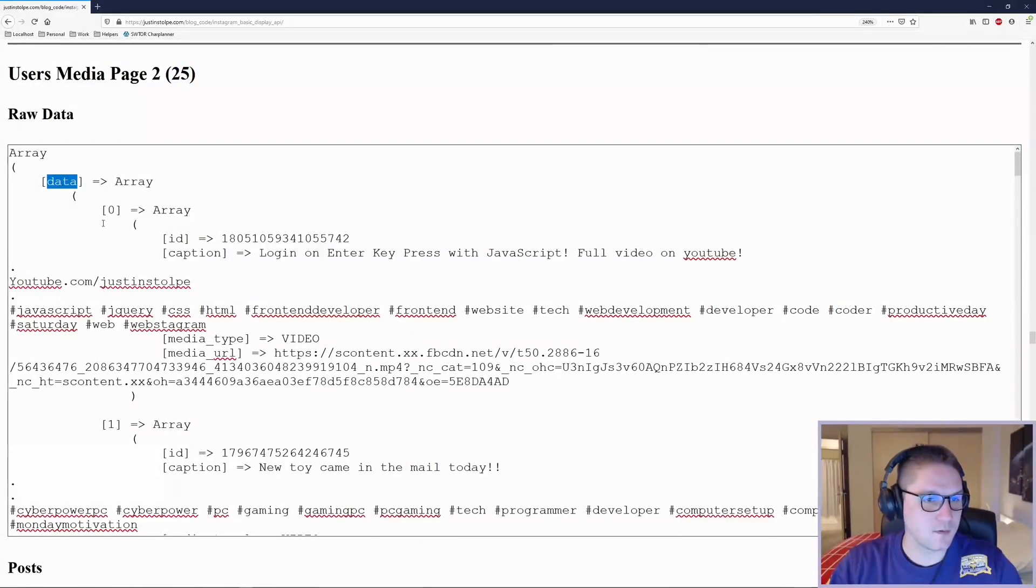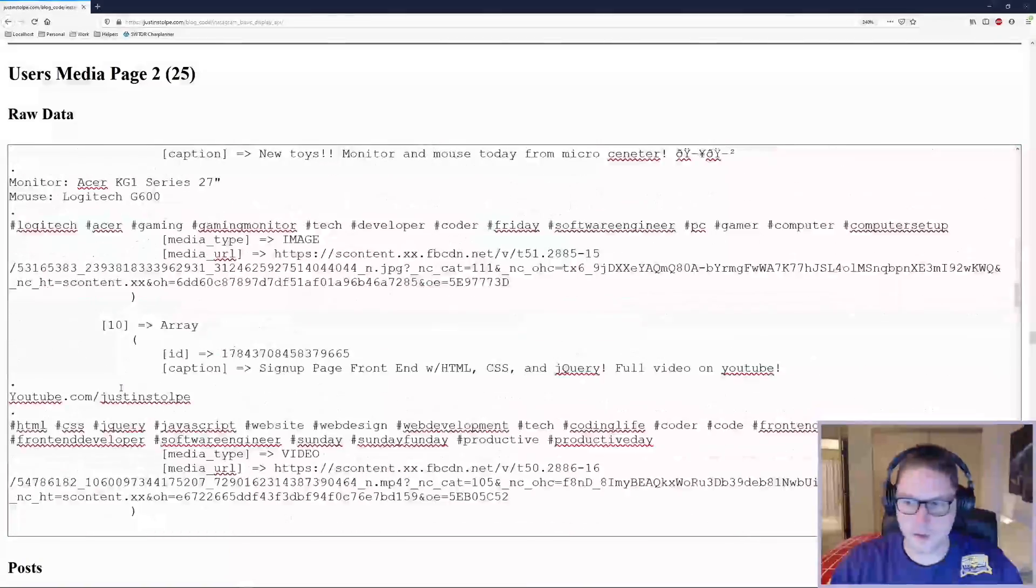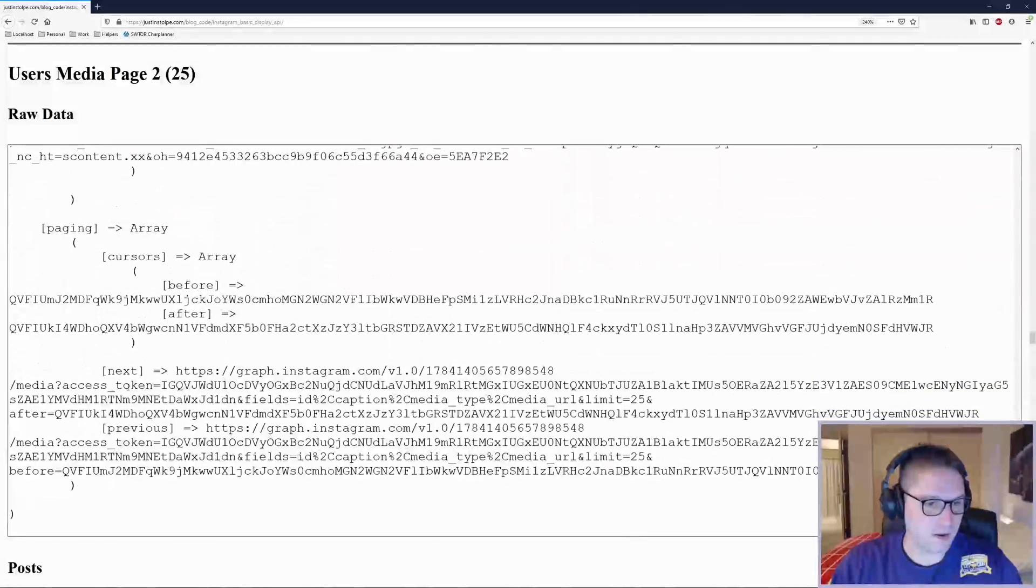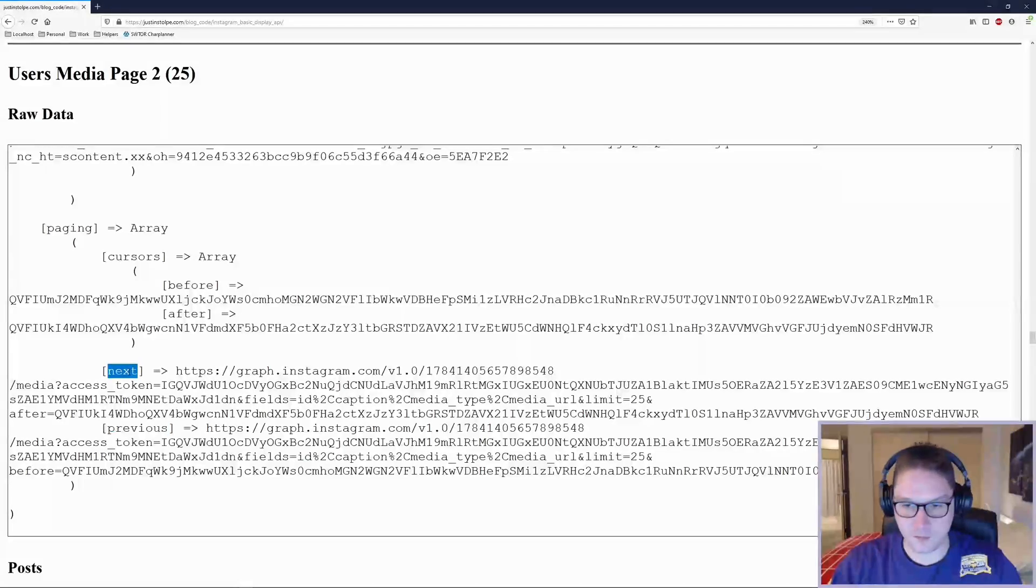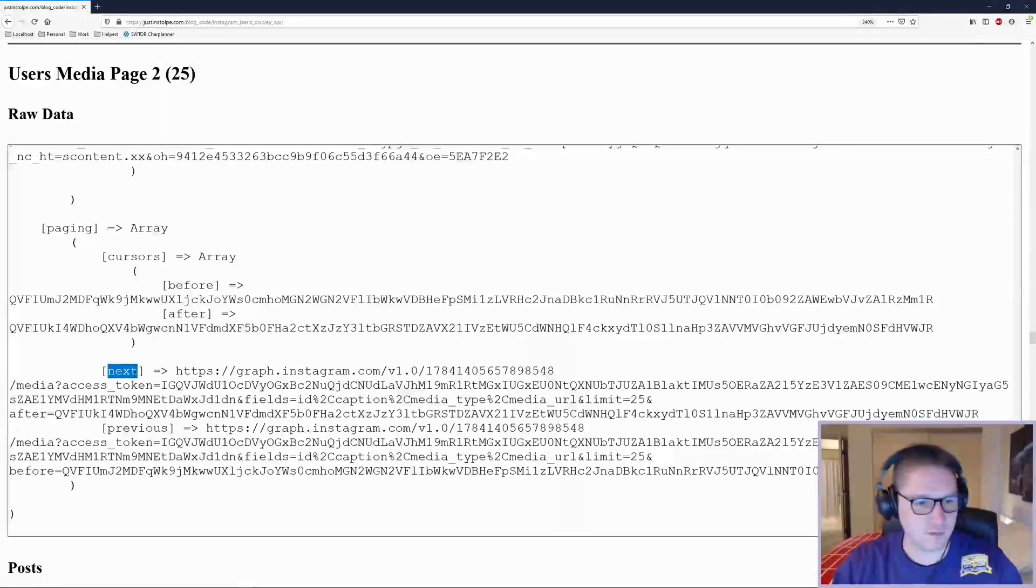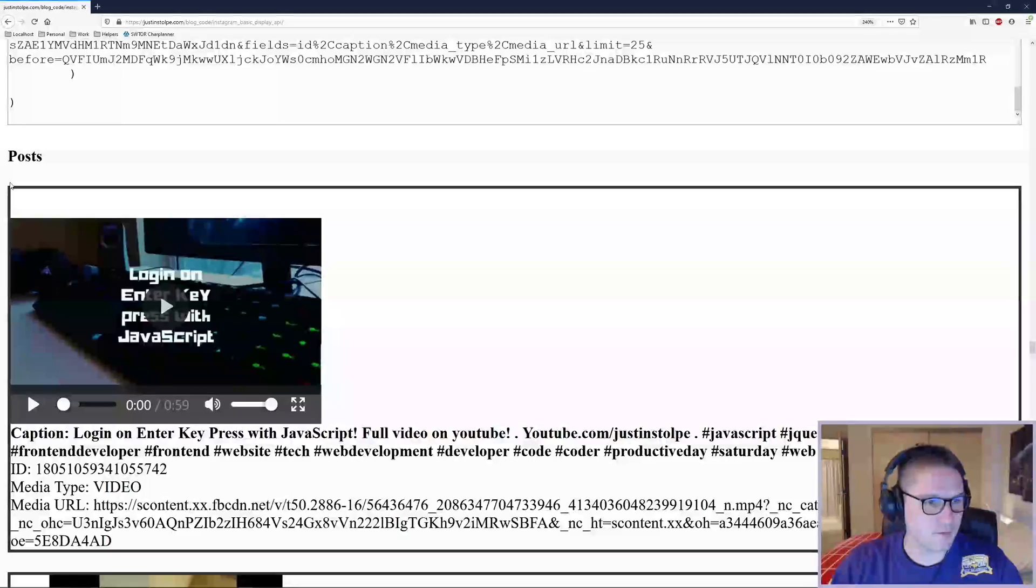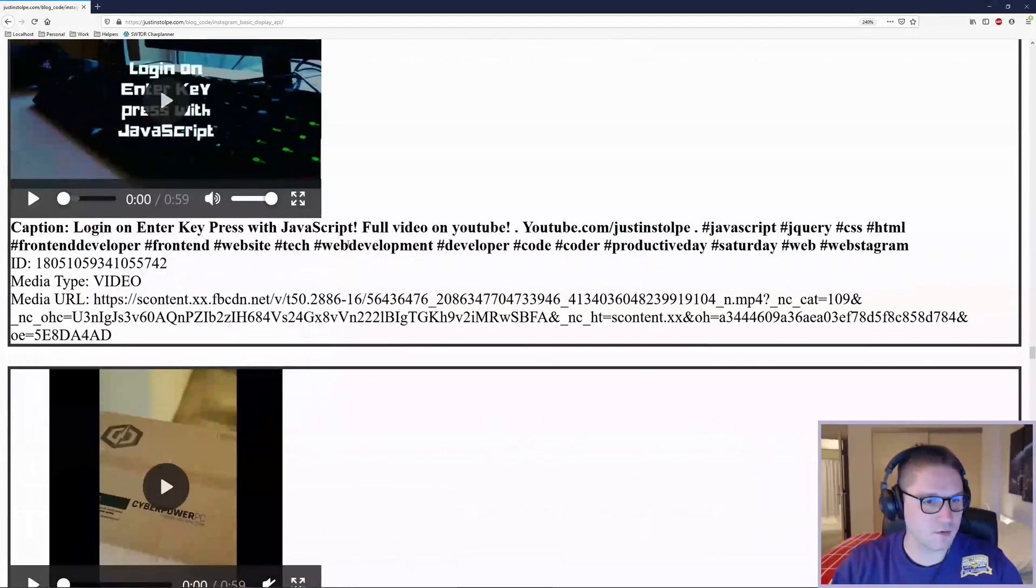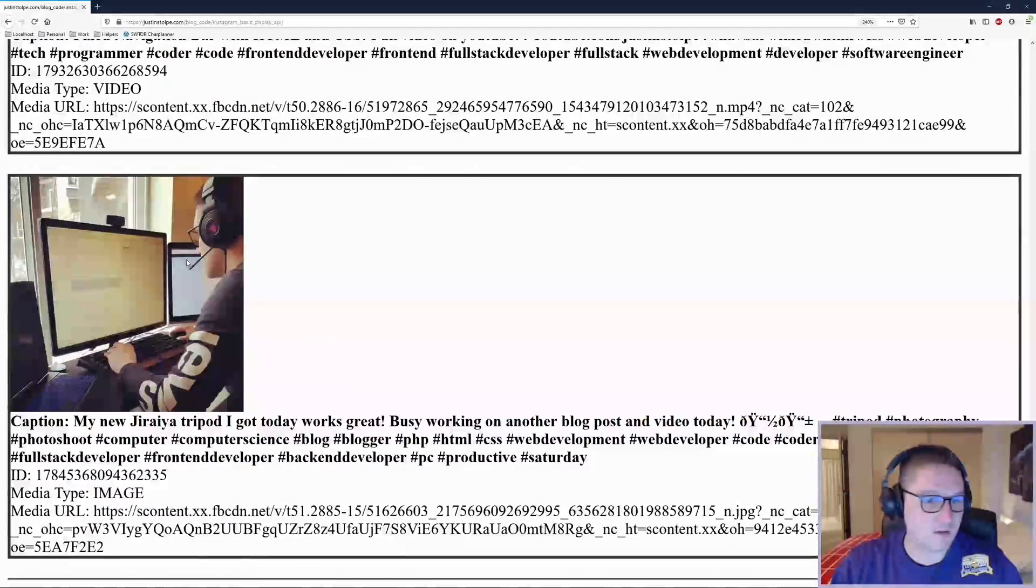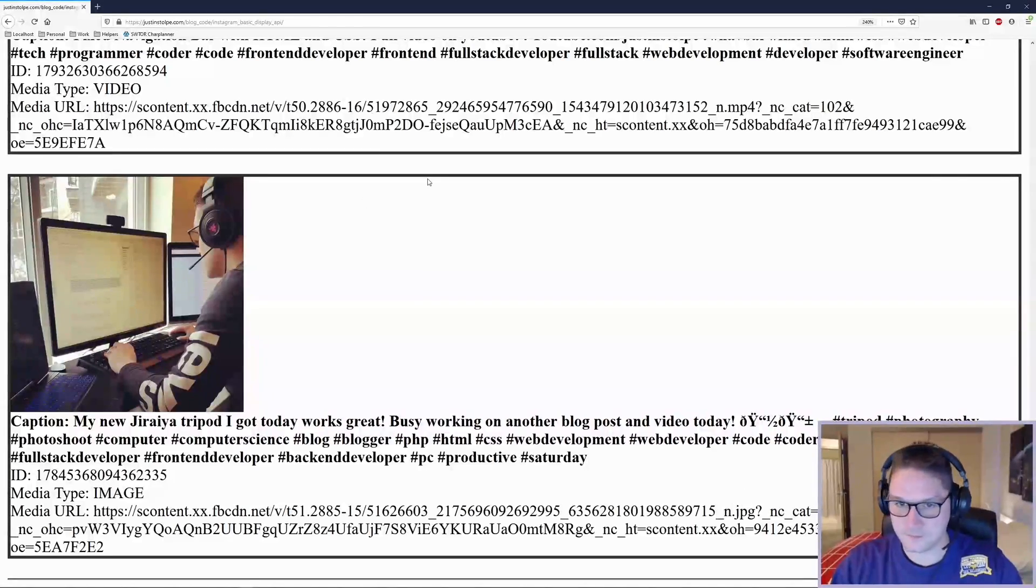Same thing, posts are all in the data array. At the bottom of our raw data this time, we will have a next and a previous URL. Since we're on page 2, we can either go back to page 1 or we can go to page 3. And again, under the raw data, I have displayed the page 2 posts and marked them up with some HTML. And that is how we display our Instagram posts on our website.